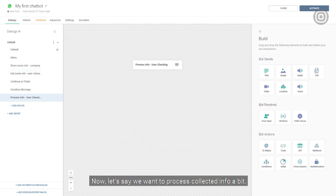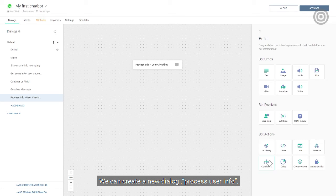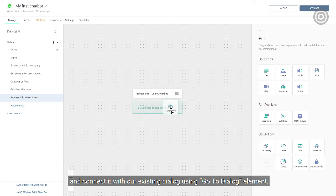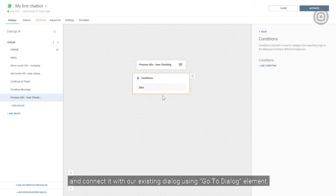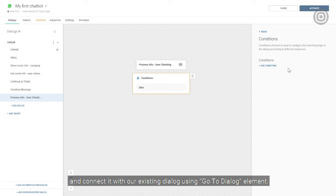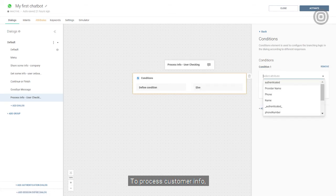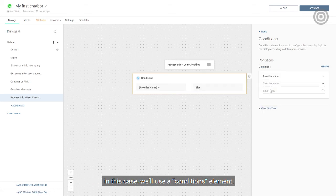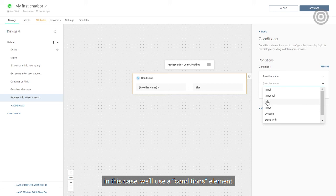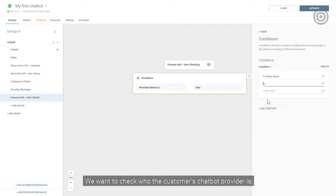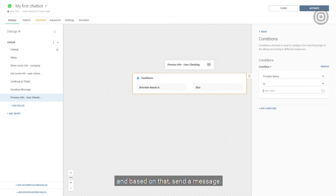Now, let's say we want to process collected info a bit. We can create a new dialogue, process user info, and connect it with our existing dialogue using go to dialogue element. To process customer info, in this case, we'll use a conditions element. We want to check who the customer's chatbot provider is, and based on that, send a message. We'll send one message if the provider is InfoBip, and another if it's some other provider.